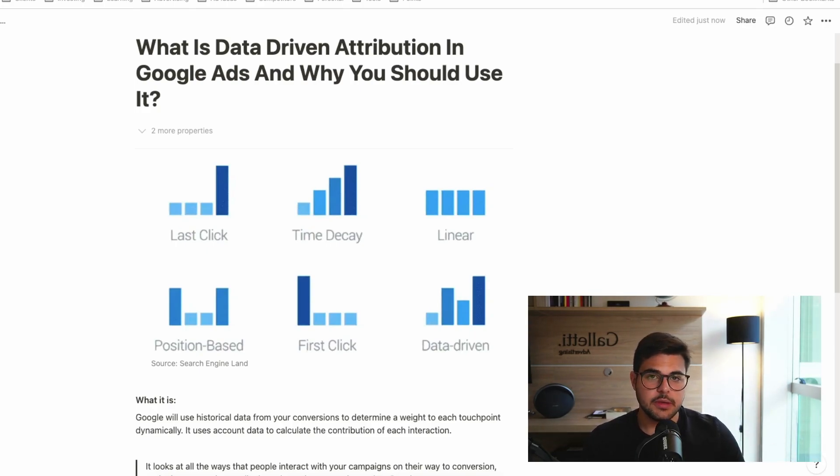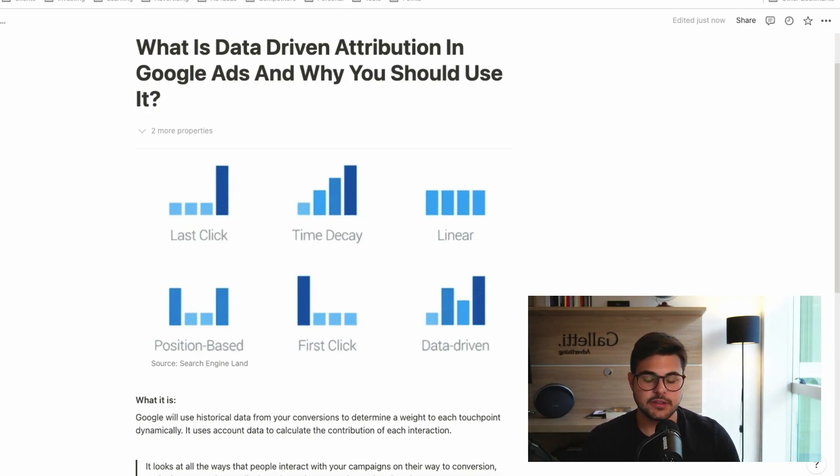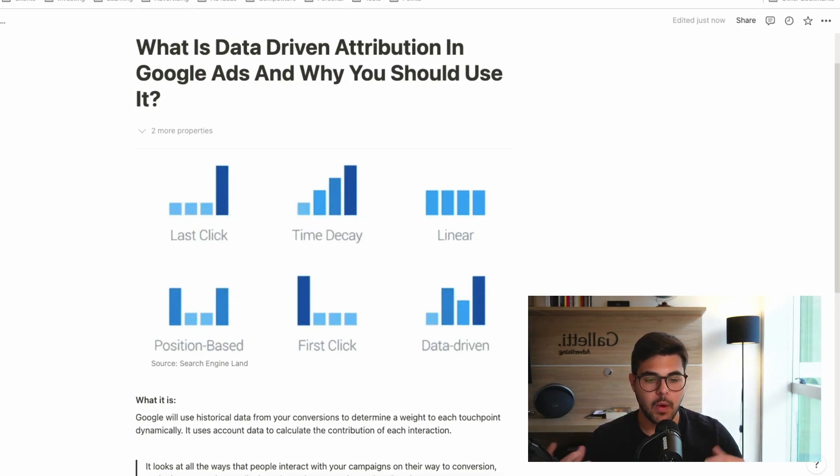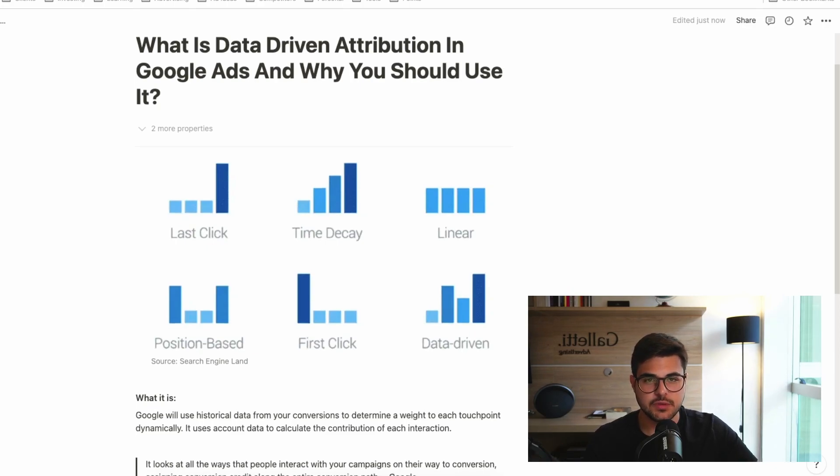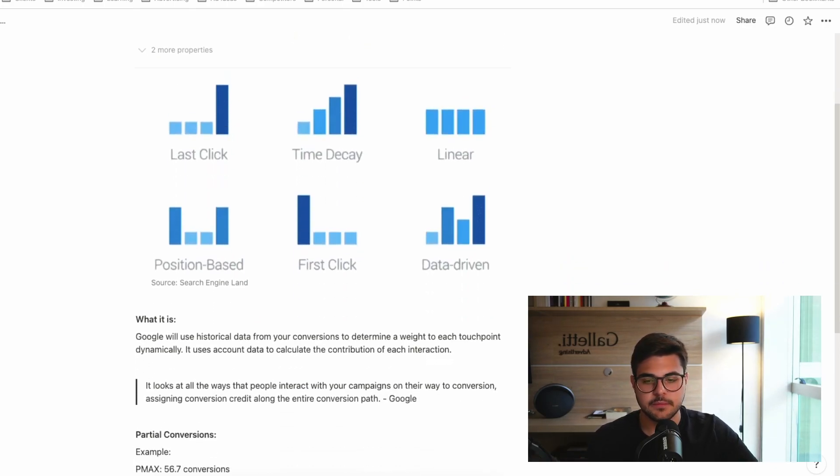So it's going to replace all of these others. Now, how does it work? Why is it so special? Why is Google giving so much emphasis to this attribution model specifically?